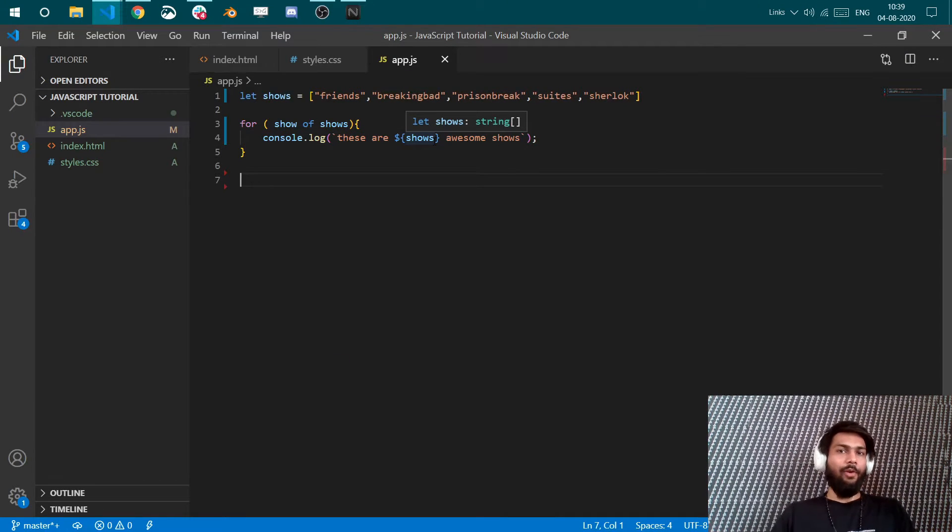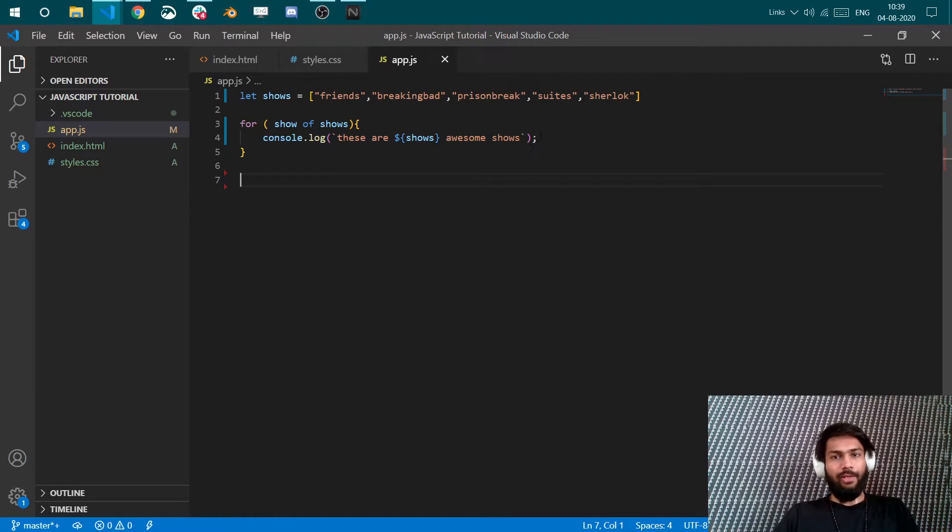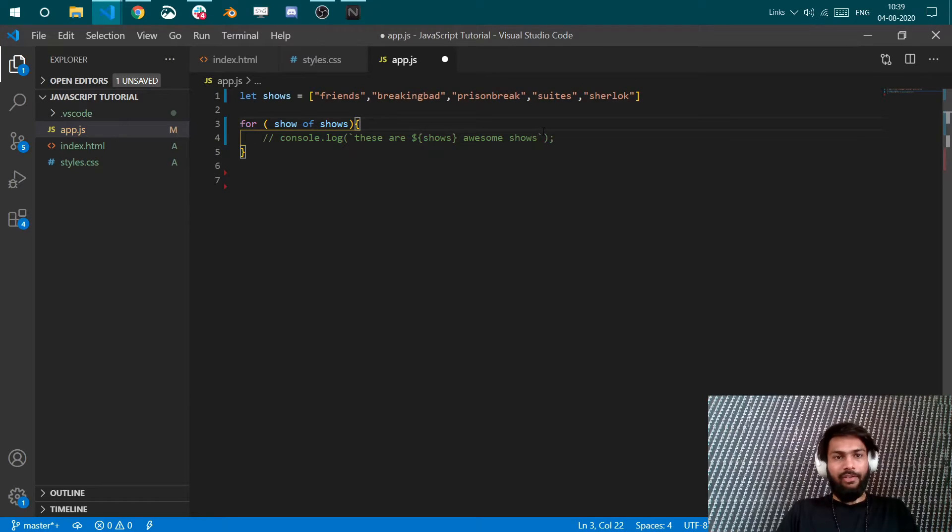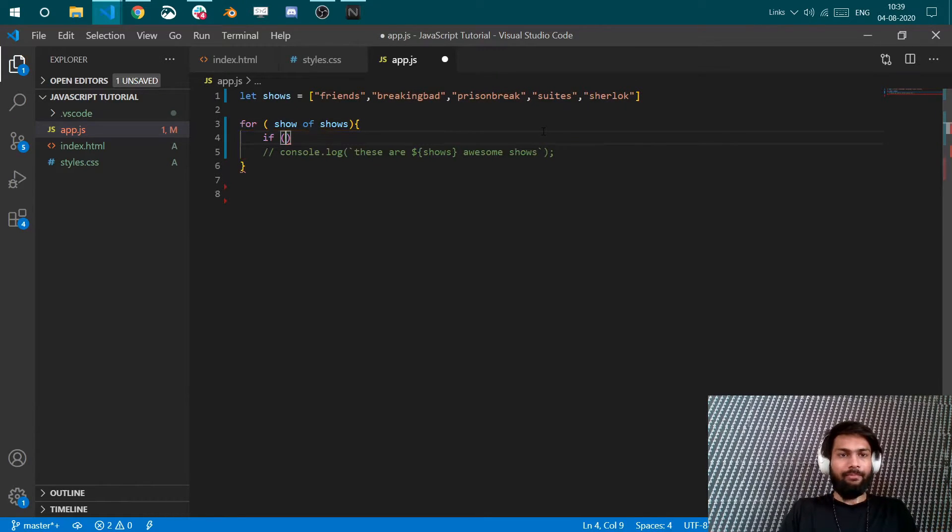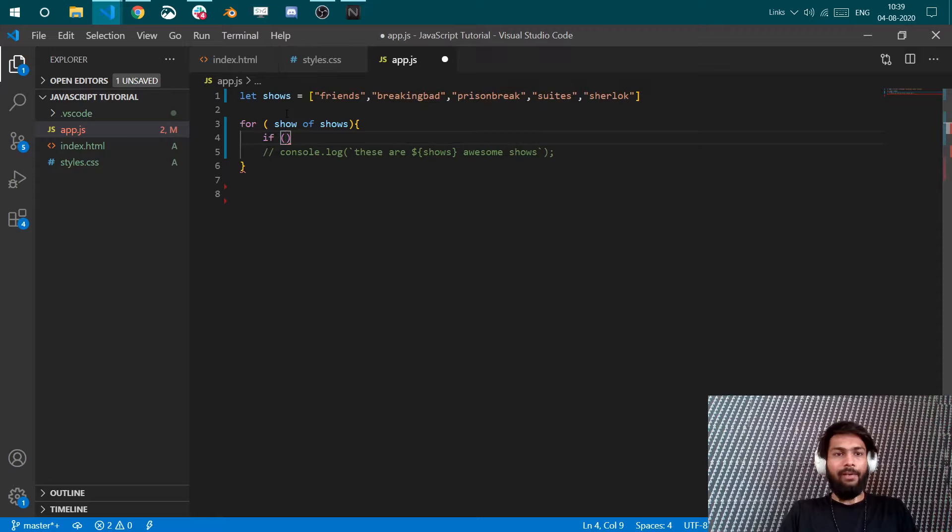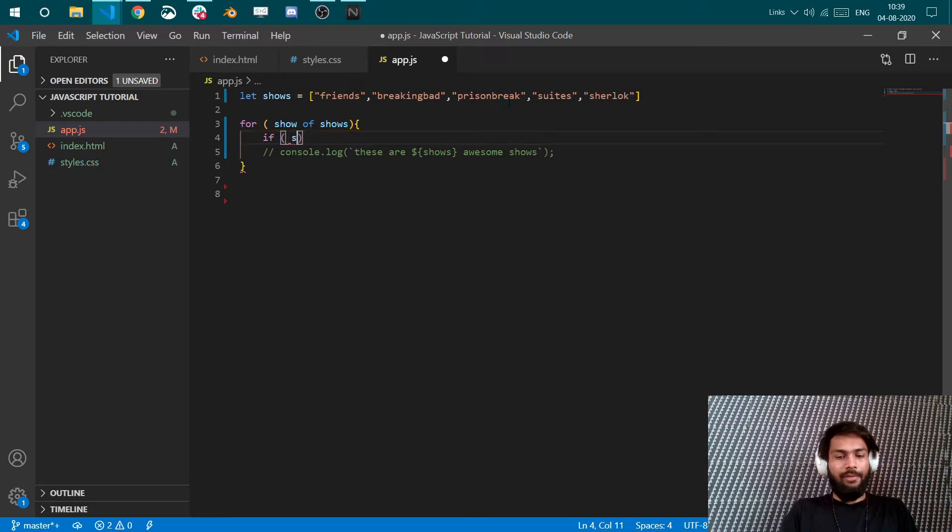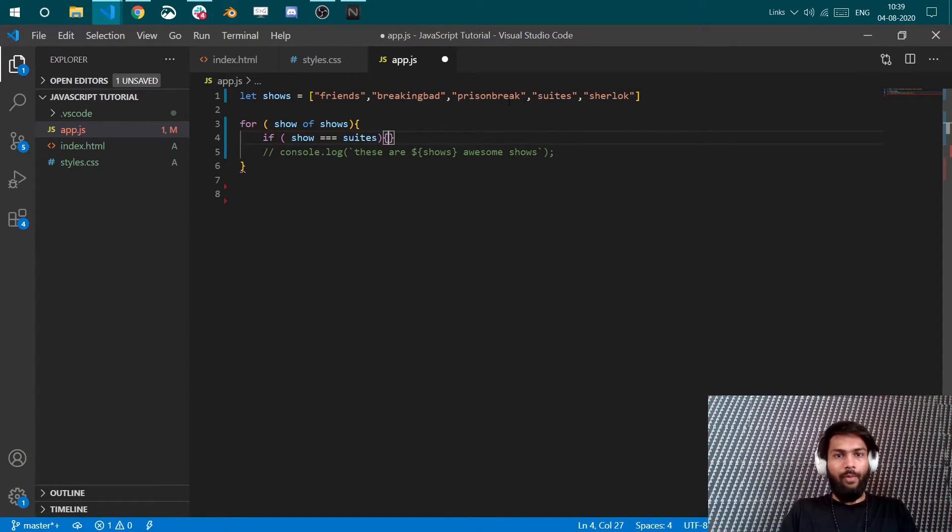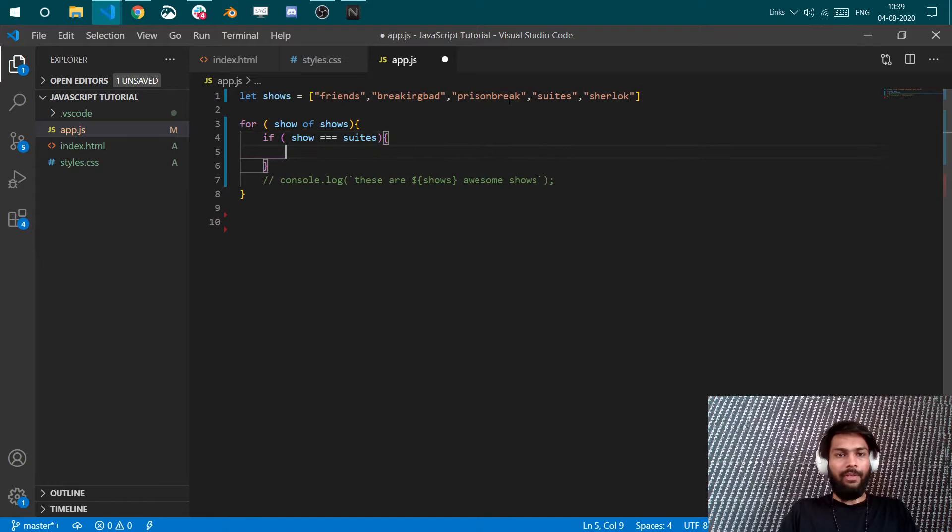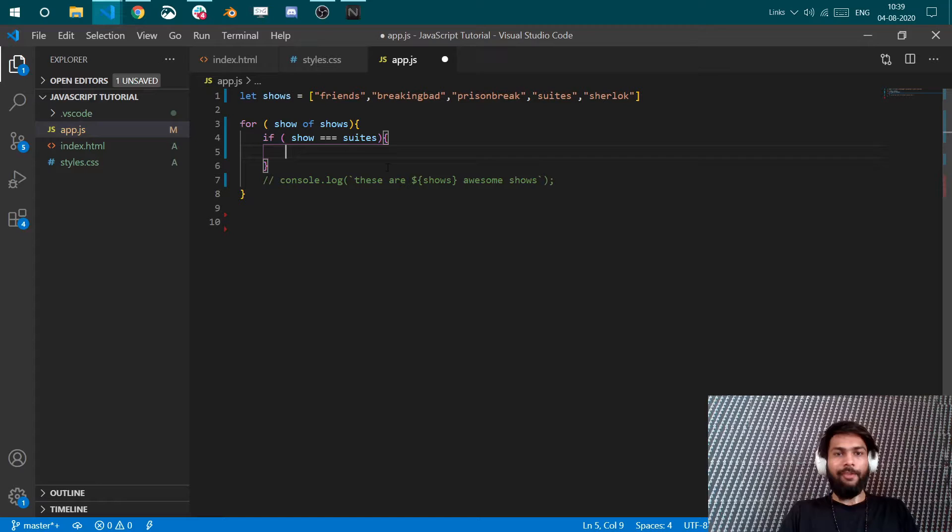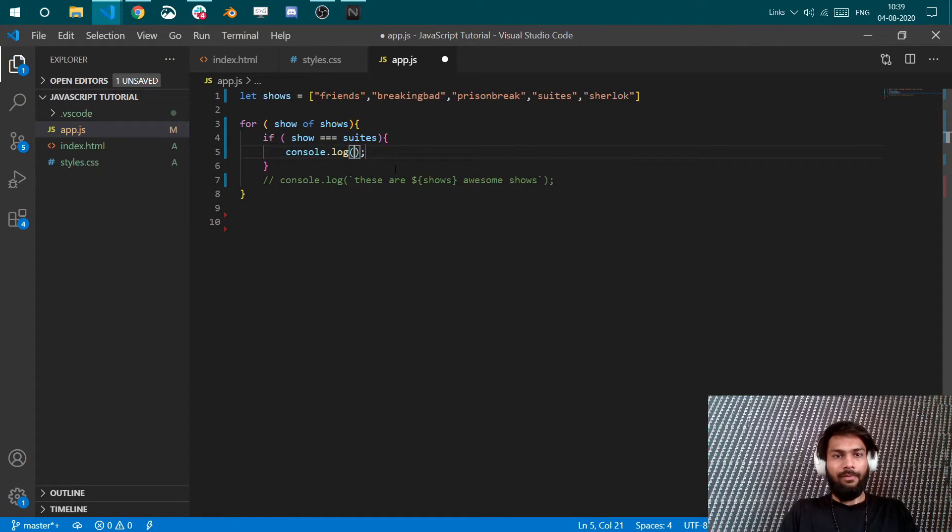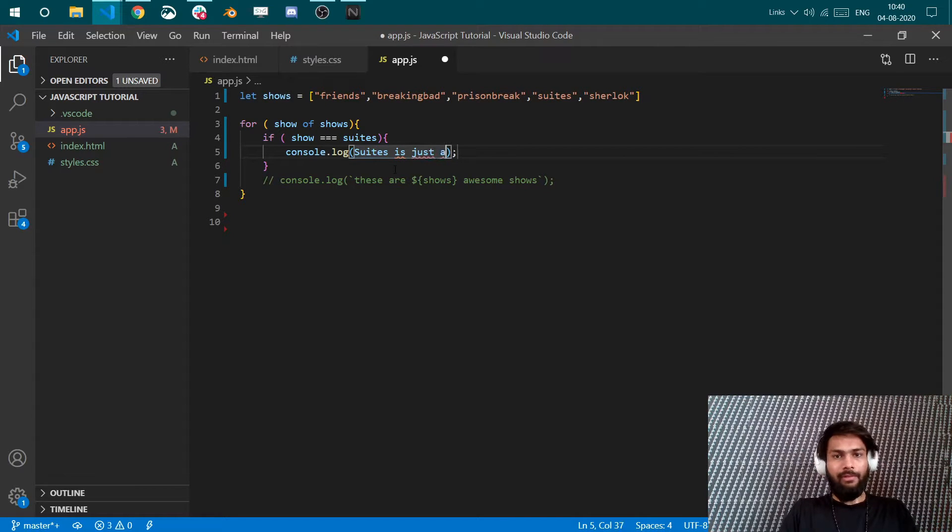Now consider you have to perform an activity when certain condition is met, which brings us back to conditions and conditional statements. So let's say if - what is your condition? If my loop has found Suits, then it has to do something. If show equal to Suits - now why I am using triple equal to can be found in my previous videos and you can clear the concept with that. Log "Suits is just awesome".